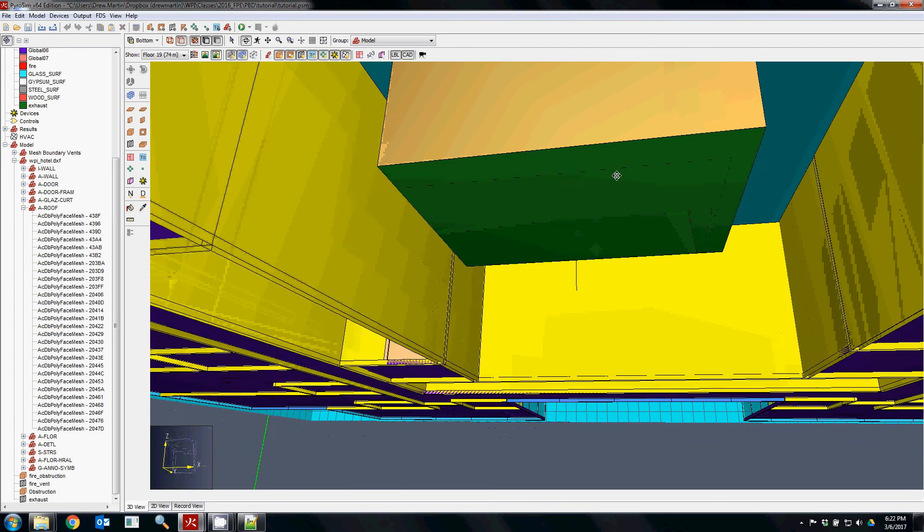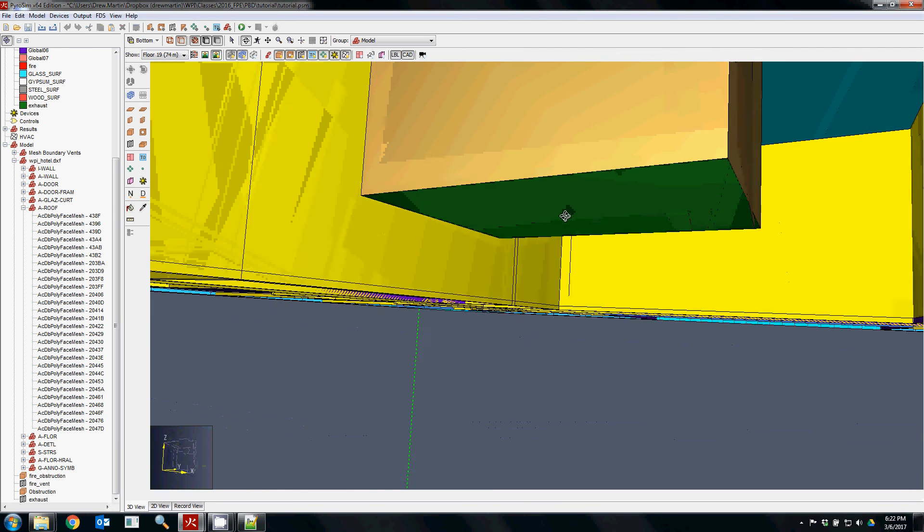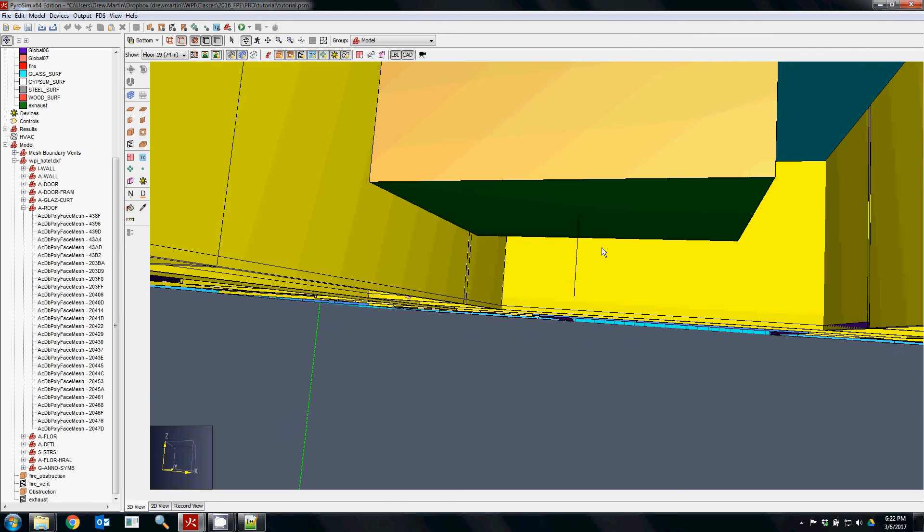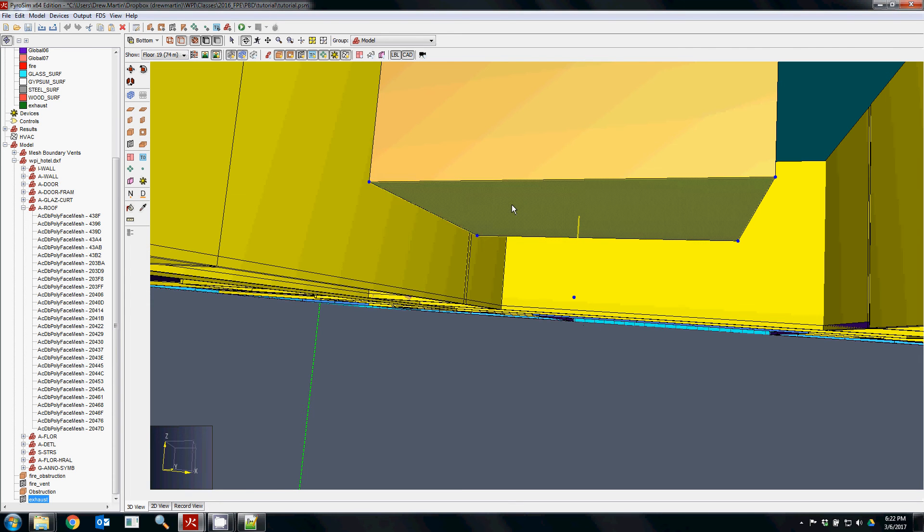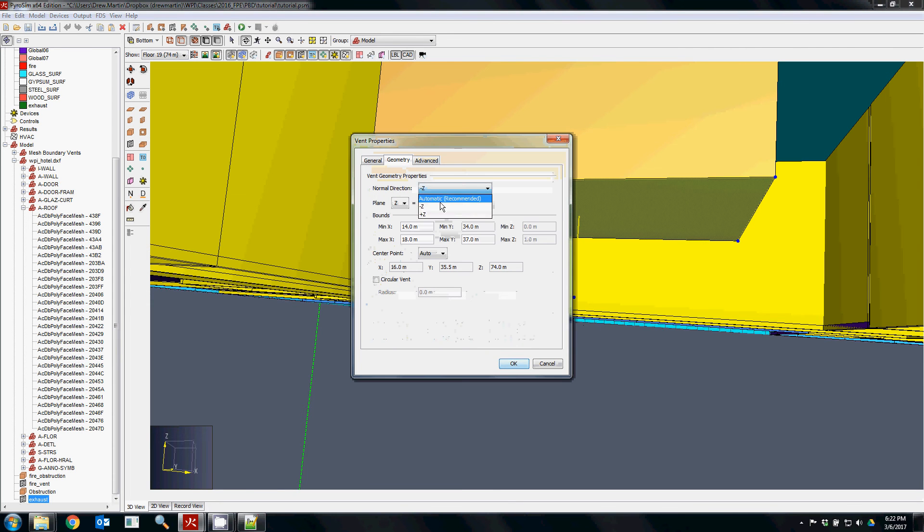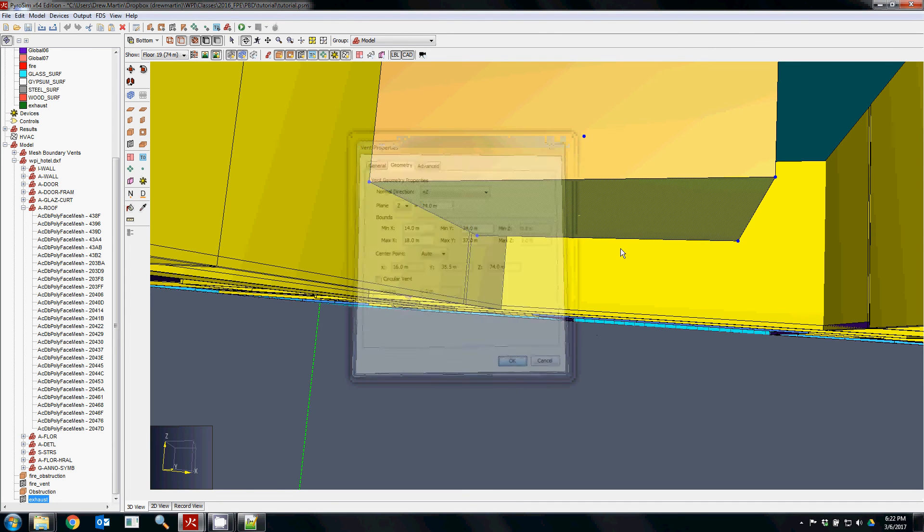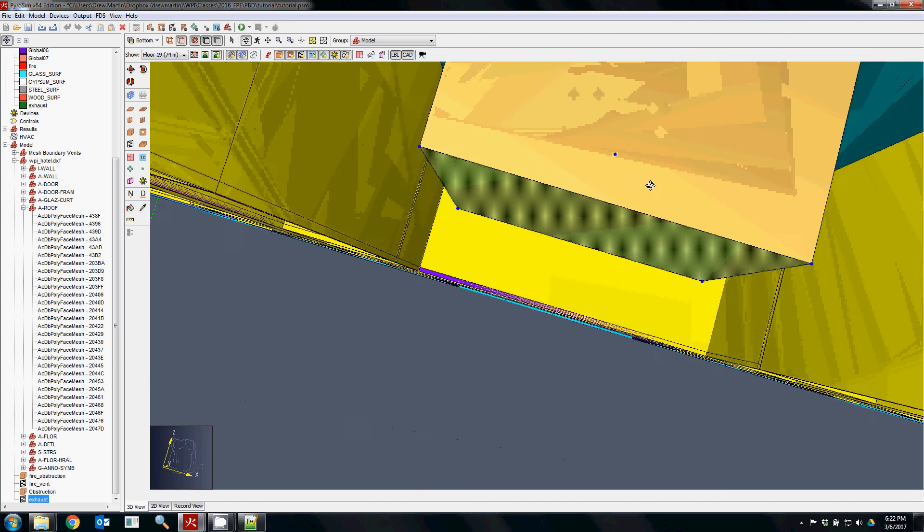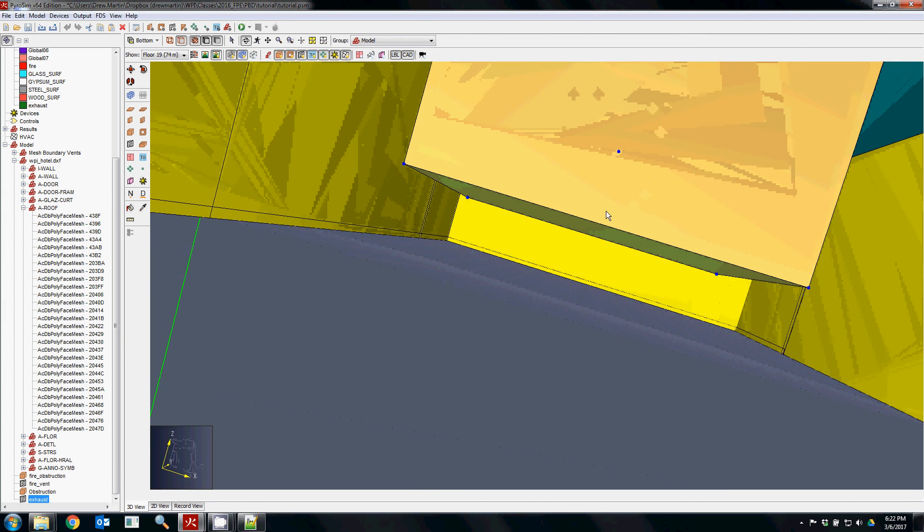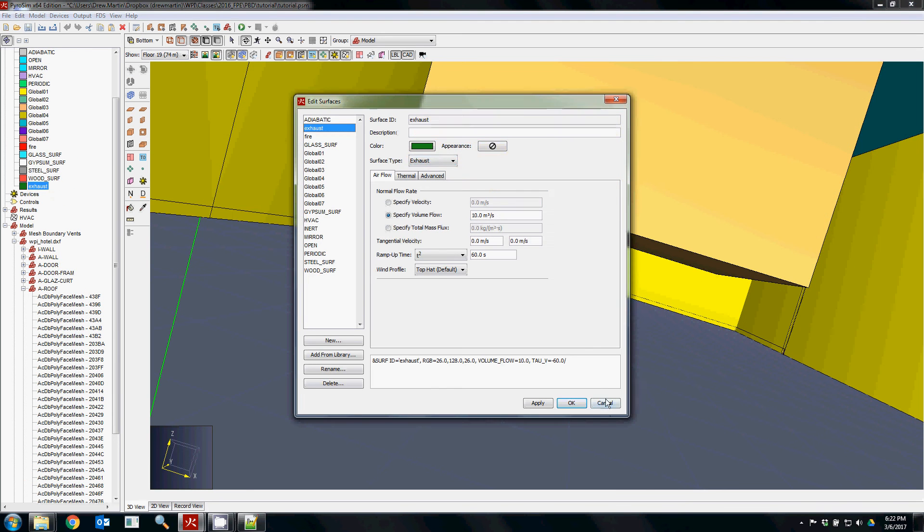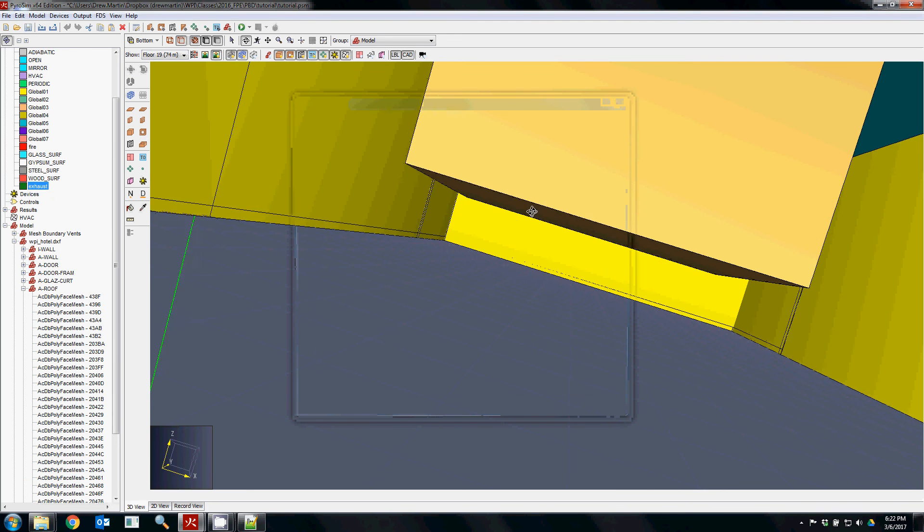Because it's an exhaust, it's always going to be pointing away from the object that you're placing the vent on. So this exhaust will exhaust in. You don't want it to be like this because then it's going to be trying to pull air from inside the obstruction, which will likely result in an error.